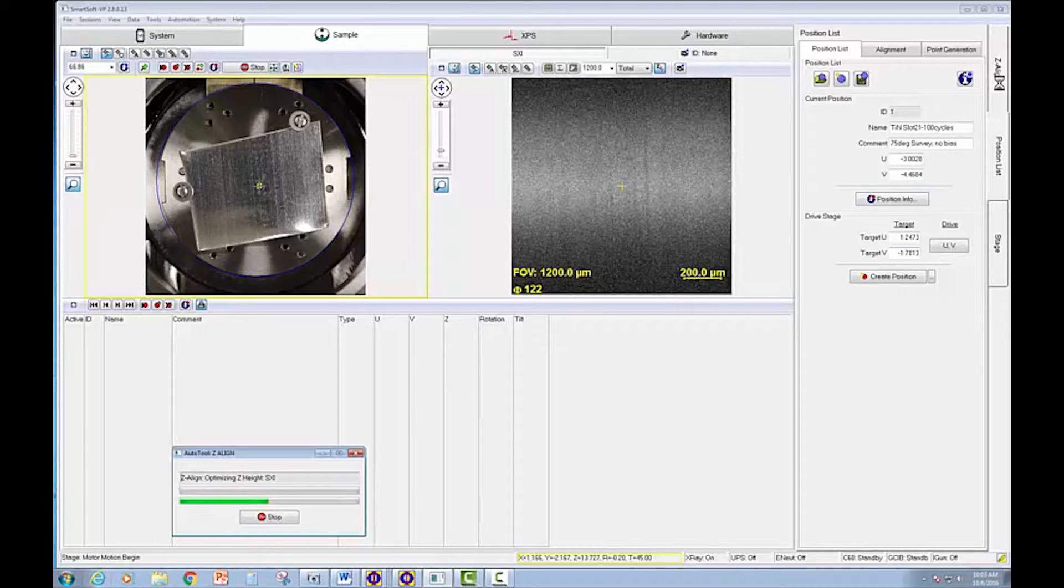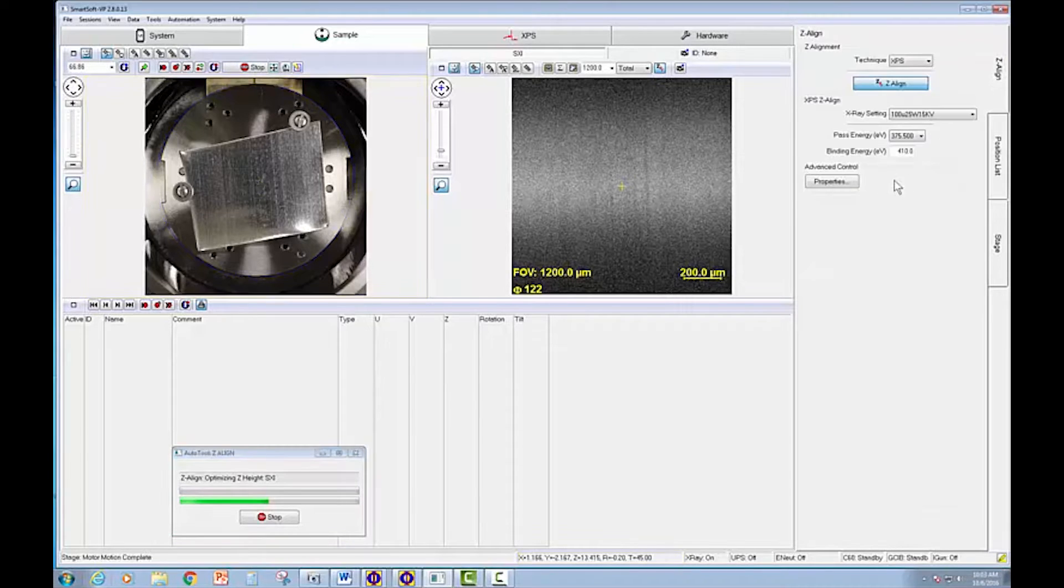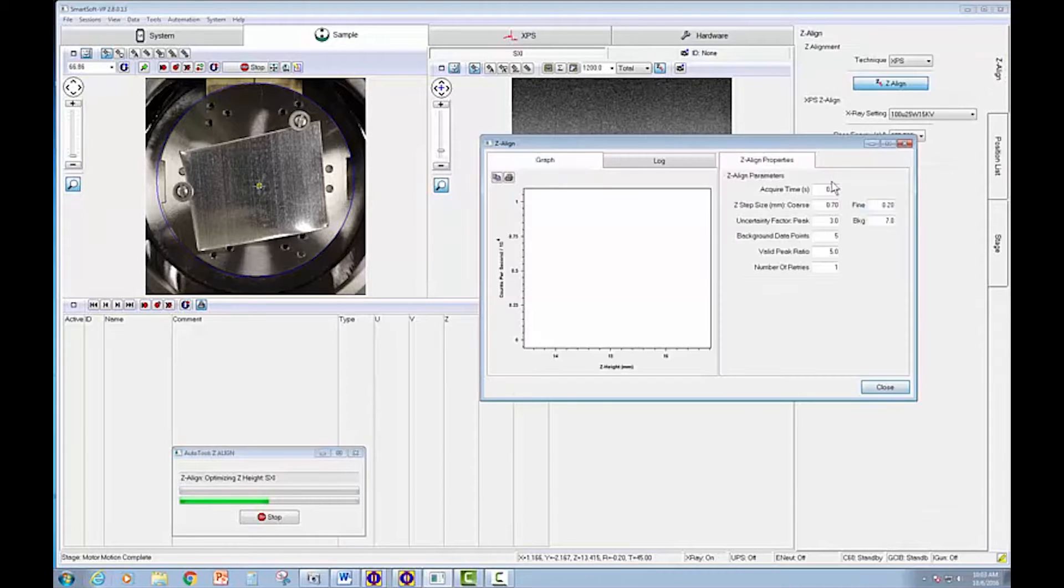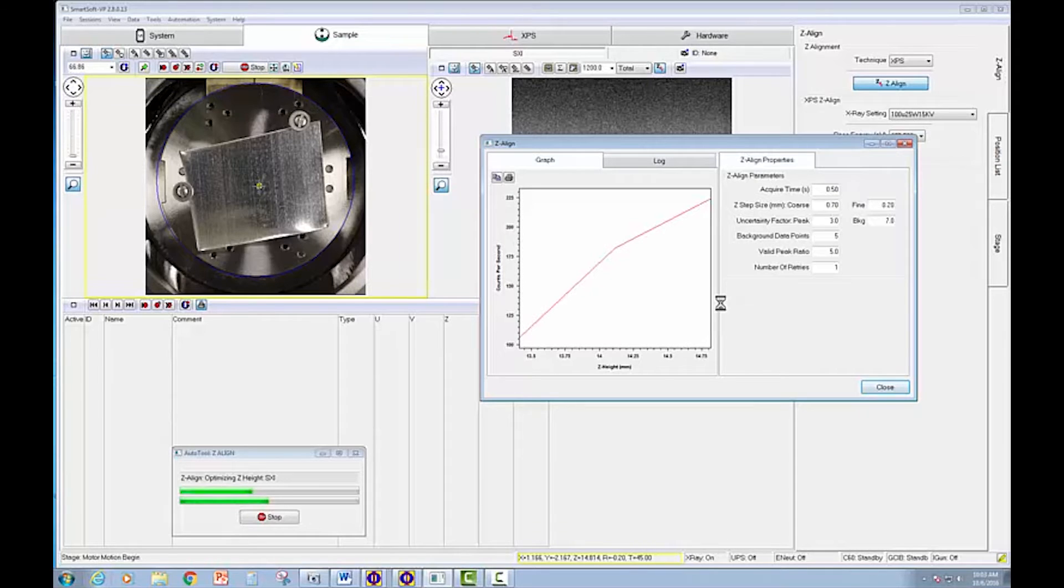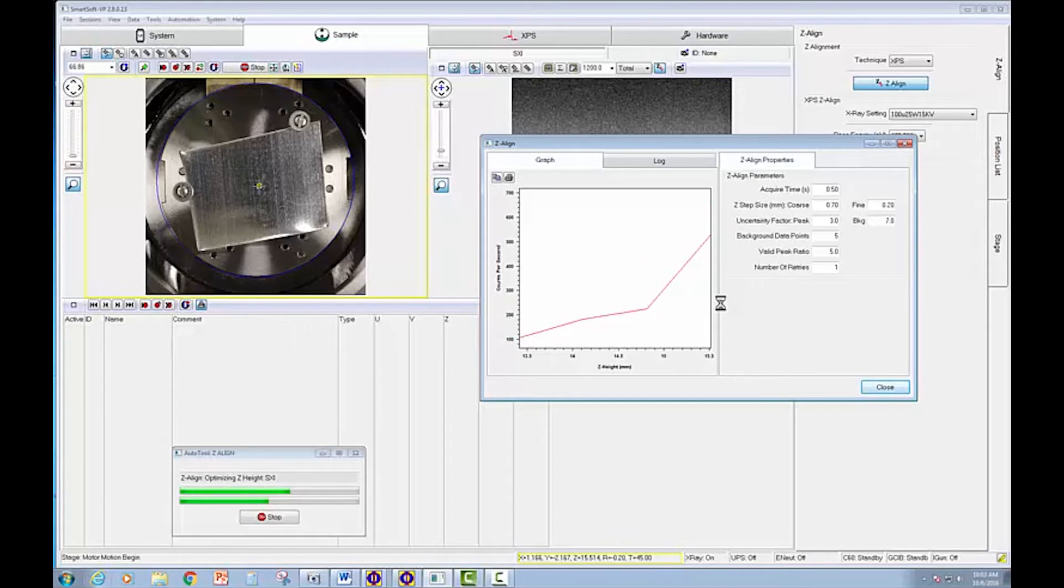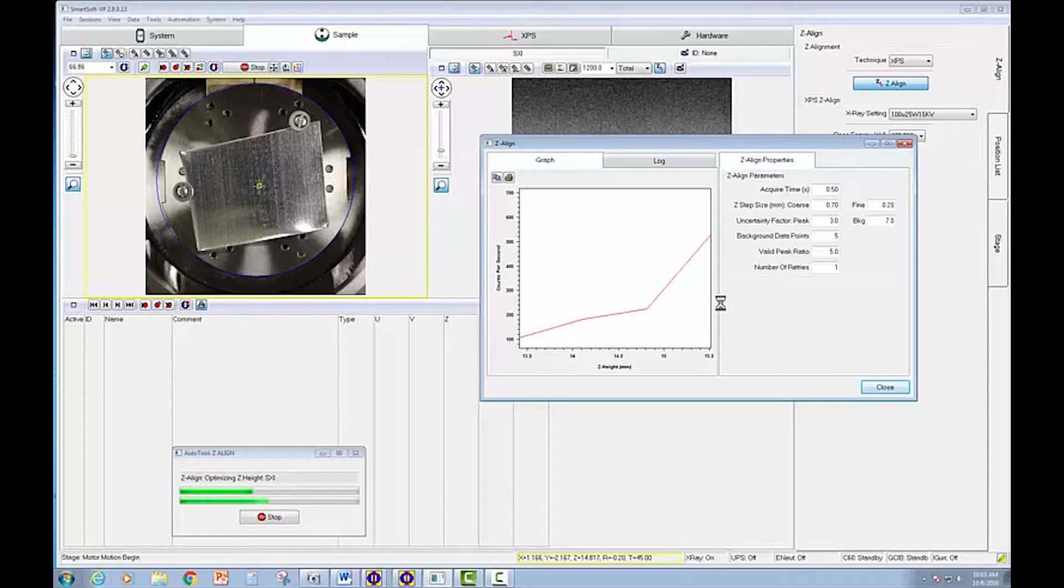We can also view the progress visually if we want to, and very shortly we'll see the maximum Z-height appear. We're already seeing signal rise as we approach the correct position.